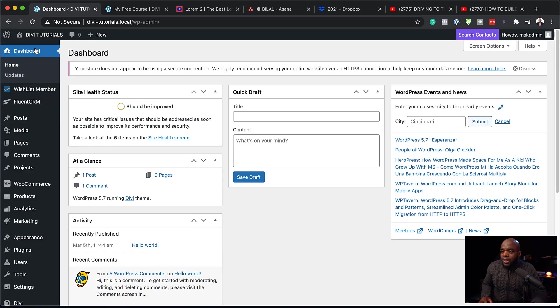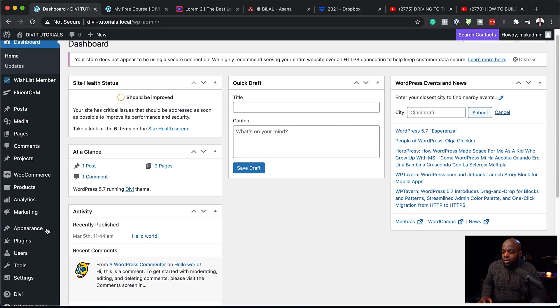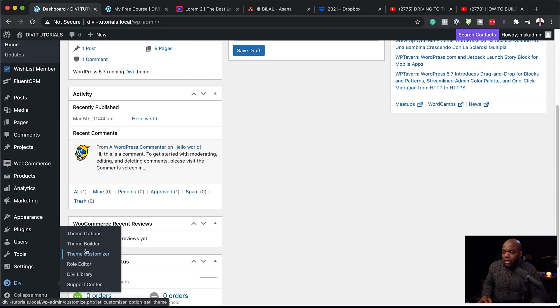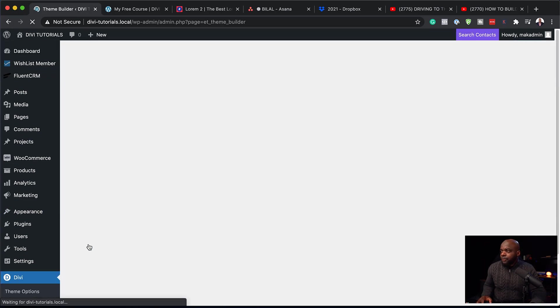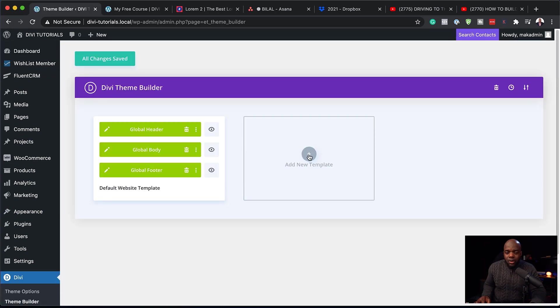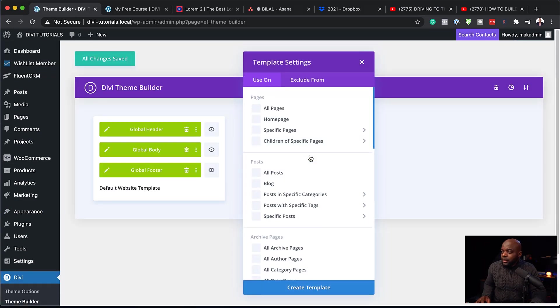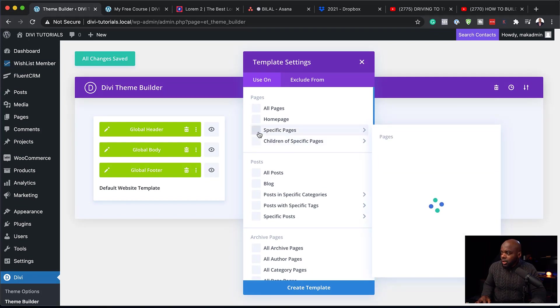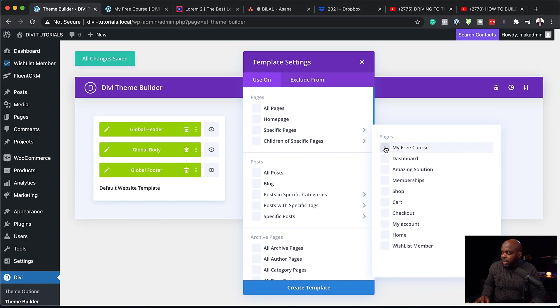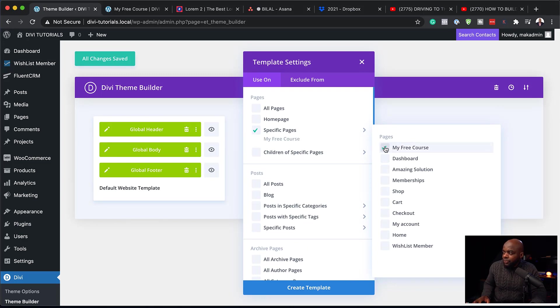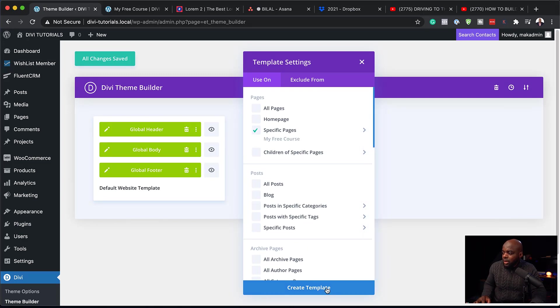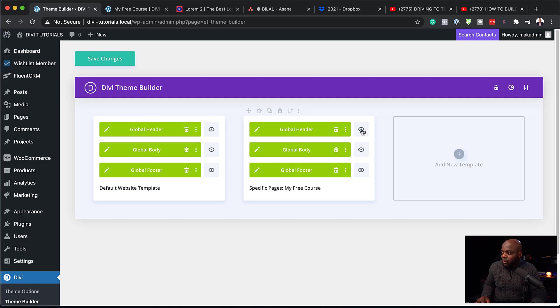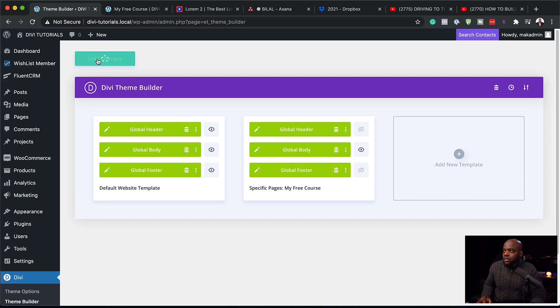So what we need to do next is to head over all the way down here to Divi. And then click on theme builder. Next, you want to click on this plus button and target that specific page. So the page can be found here, specific pages. And here it is, my free course. And we're going to create a template. But what we're going to do now is to disable the header and the footer and then hit save changes.